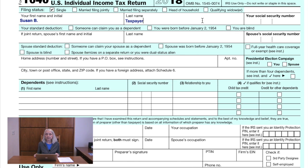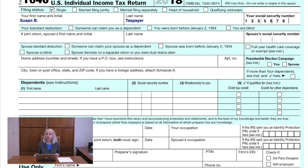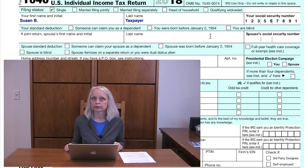The second line is your name and social security number. Tip: if you changed your name during the year, be sure to report the change to the Social Security Administration before filing your return.